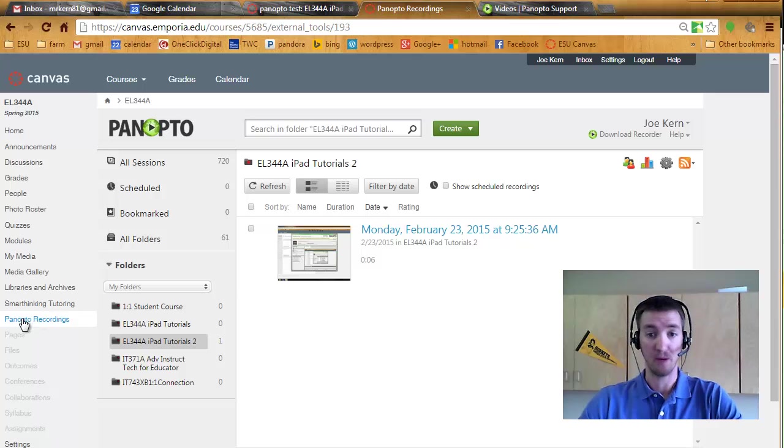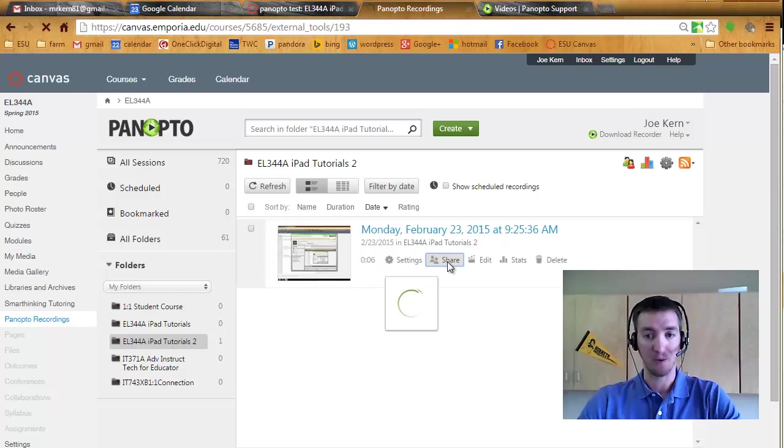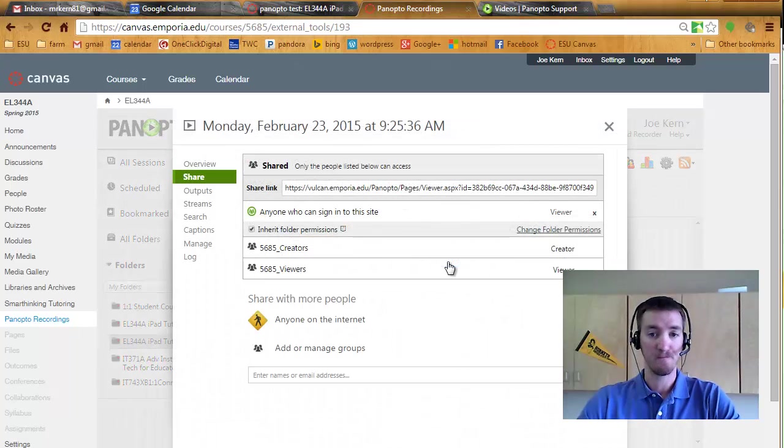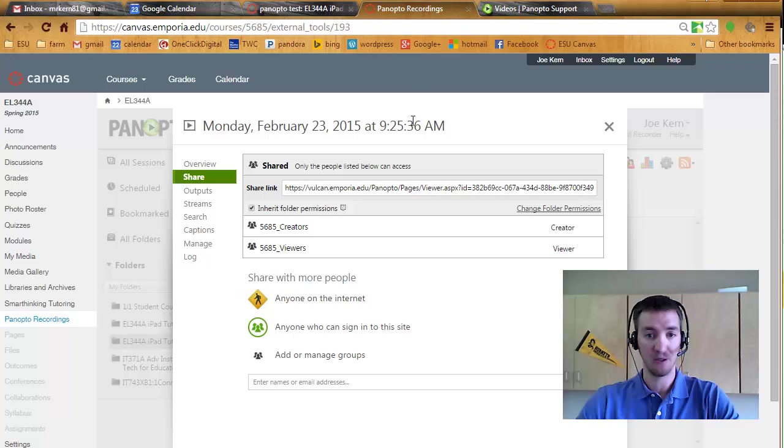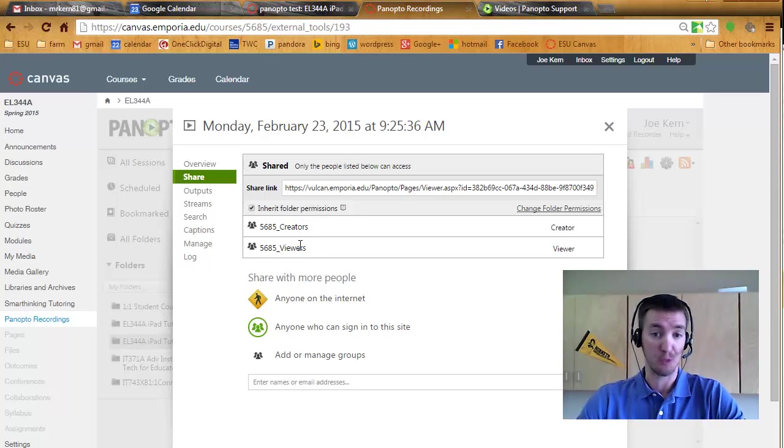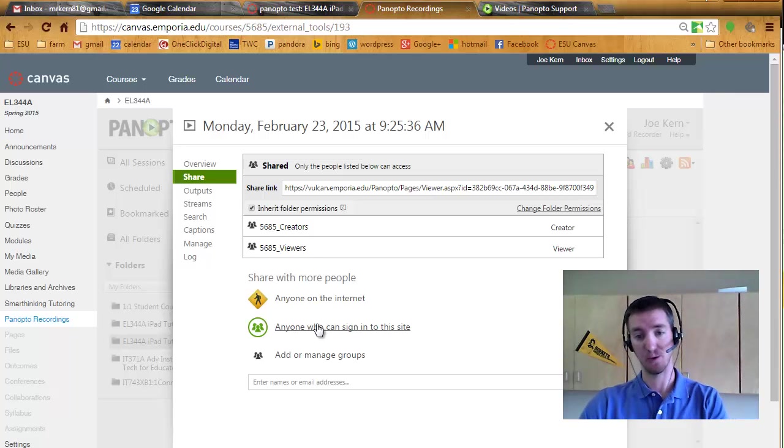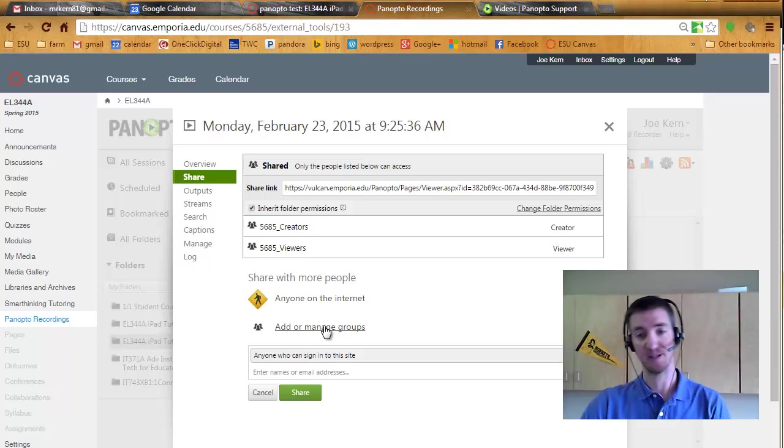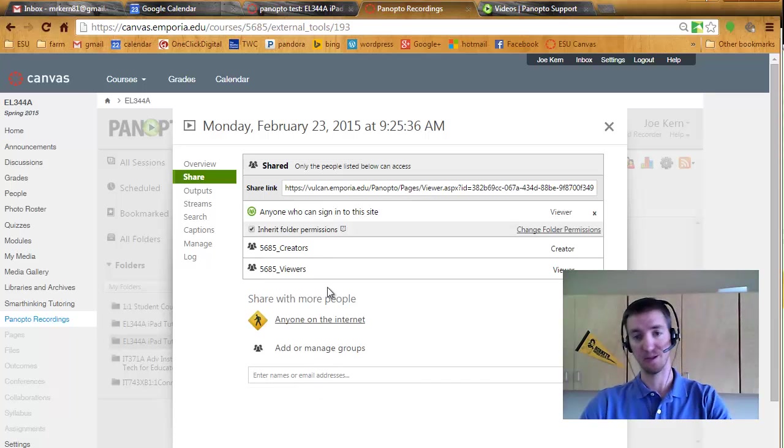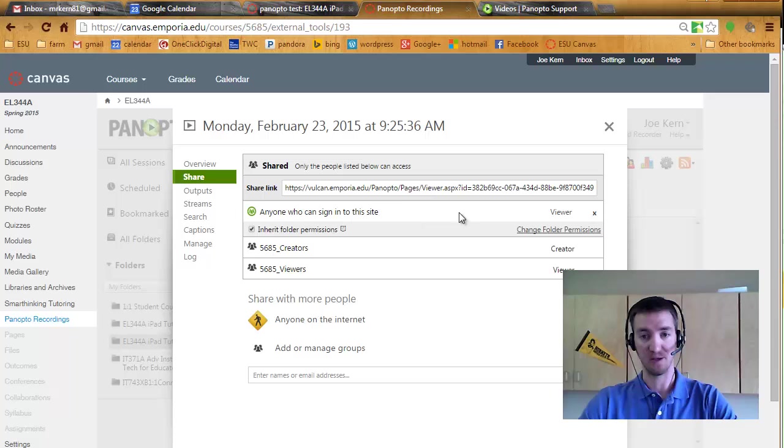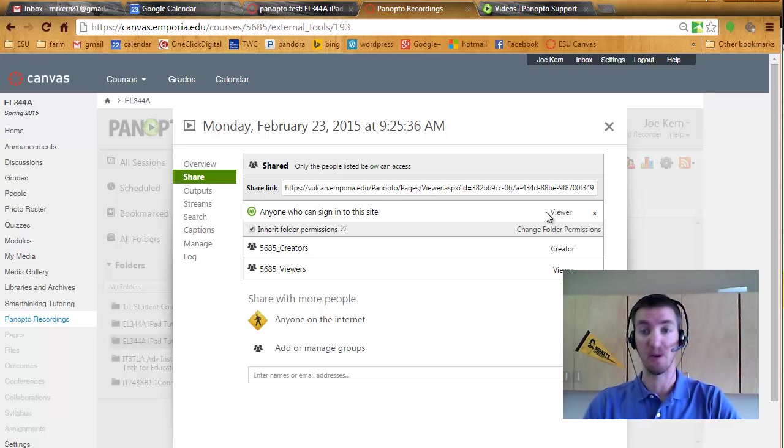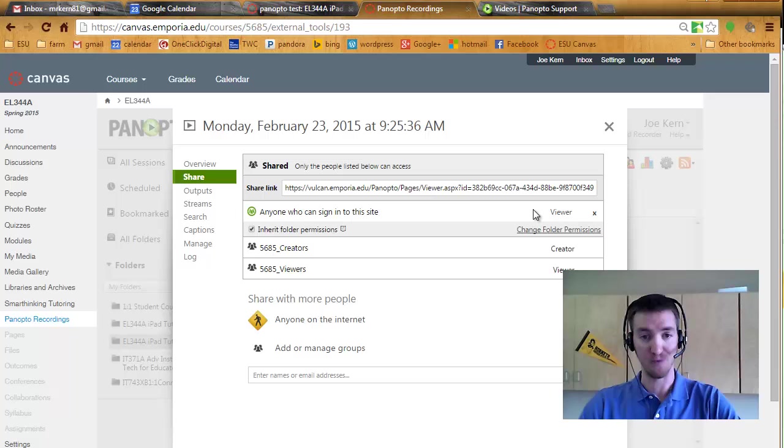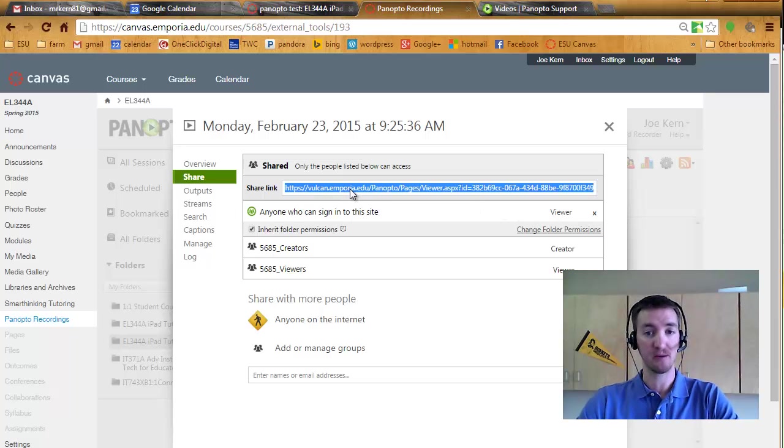So from Panopto recordings, I want to share and have a couple of options. First off, when you go into it, you have these folder permissions. I don't actually know if viewers automatically mean students or you may have to say anyone who can sign on to this site. So anybody who can sign on to this class site, now they can access it. I really don't know. You can try and see without doing that if your students can view it. But up here it puts the link.